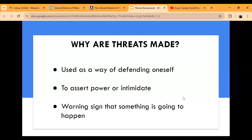Before I move further, I want to pause and see if there are any questions. We will also leave time at the end of the presentation. Even though there may be an explanation for why a threat was made, the school district still takes threats seriously. We need to make sure all information brought to us is examined and that safety precautions are put in place if necessary.